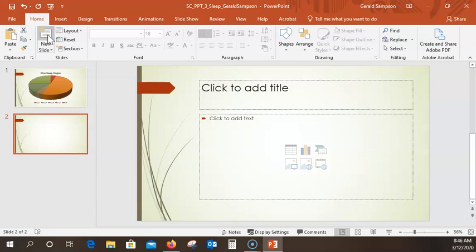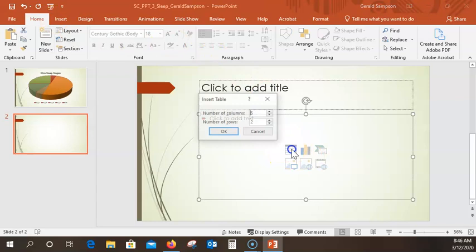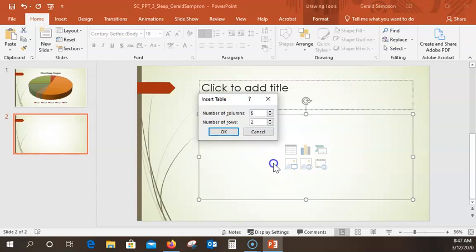They want me to click the Insert Table icon in the content placeholder — so over here will be Insert Table. I click that, then choose how many columns and rows. It looks like it is two by five. I want two columns and five rows — I just type them in. So it's a two-by-five table: two columns, five rows. Then click OK. Now I have a table there.